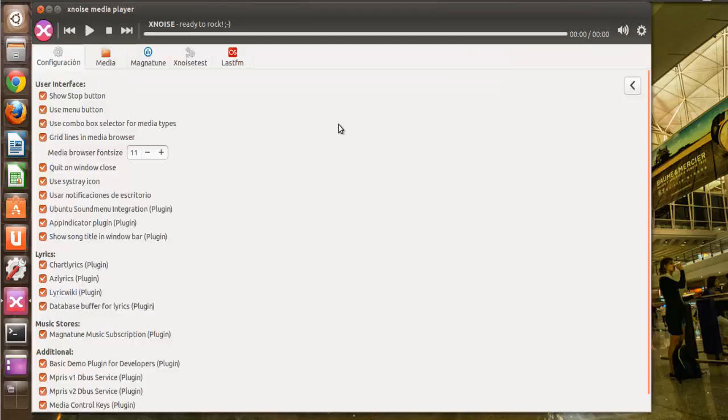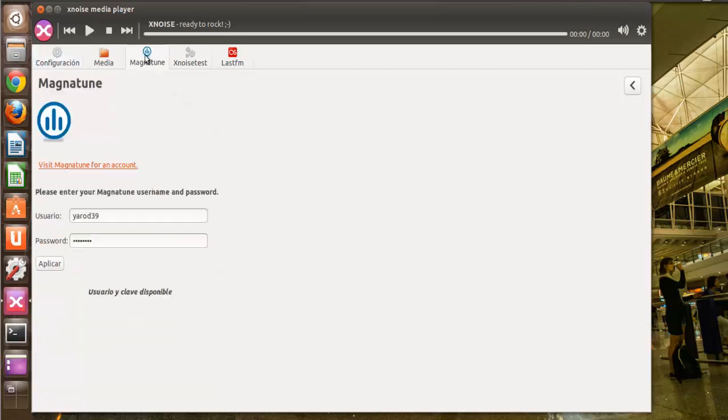Y aquí en preferencias, tenemos plugins para las letras, la posibilidad de suscribirnos al servicio de venta en línea de música en Magnatude, pero que no es gratuito. Cuesta, me parece que son 15 dólares al mes.